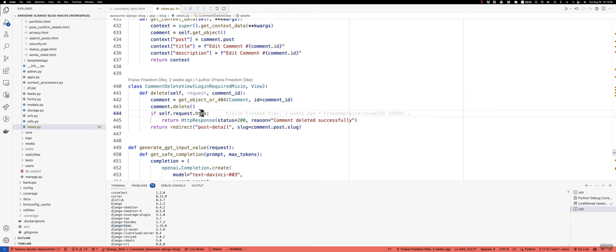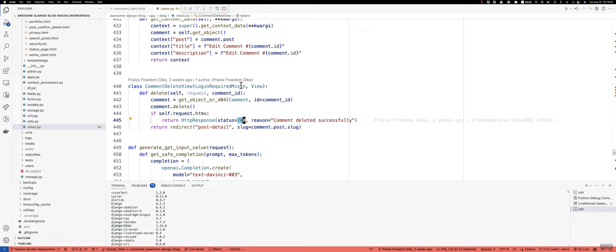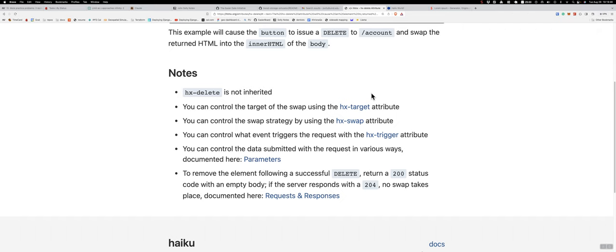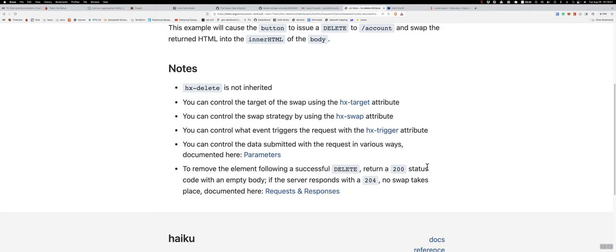And then why am I calling 200? Well, if you go back to the docs and we take a look at hx-delete, it says here to remove the element following a successful delete, return a 200 status code with an empty body.